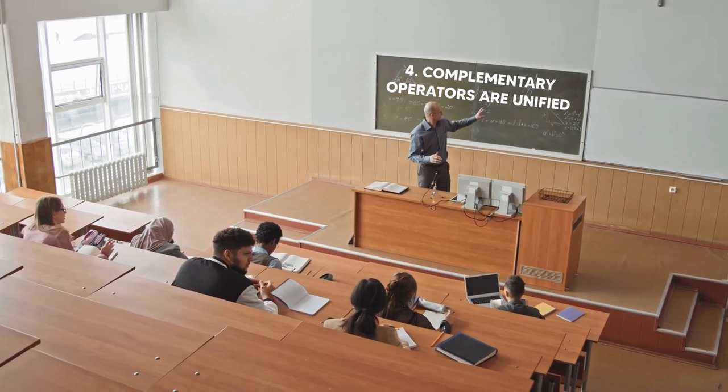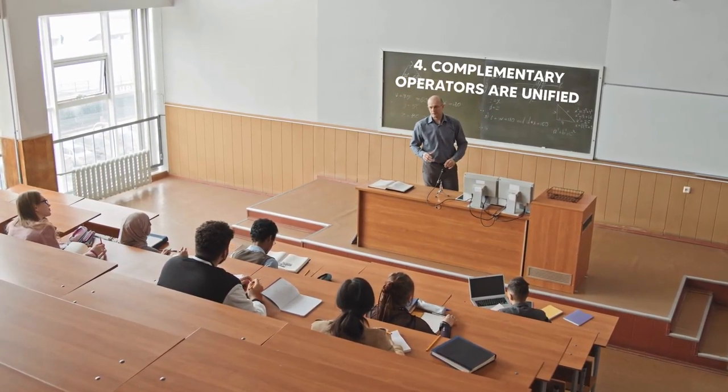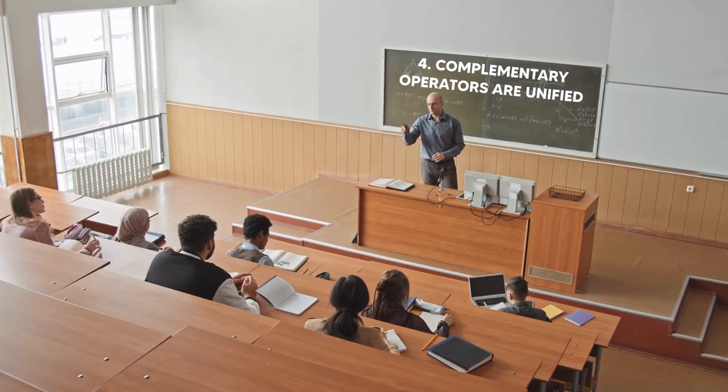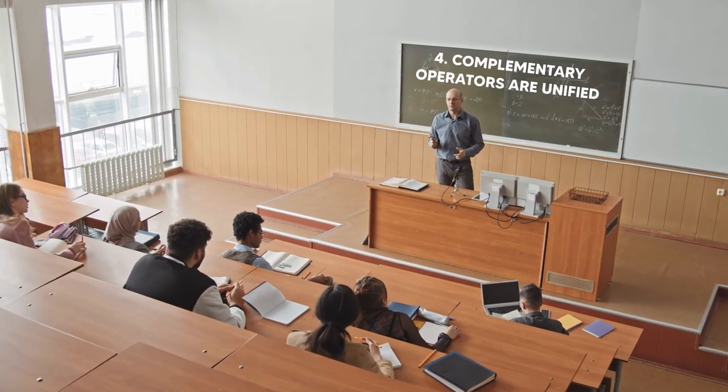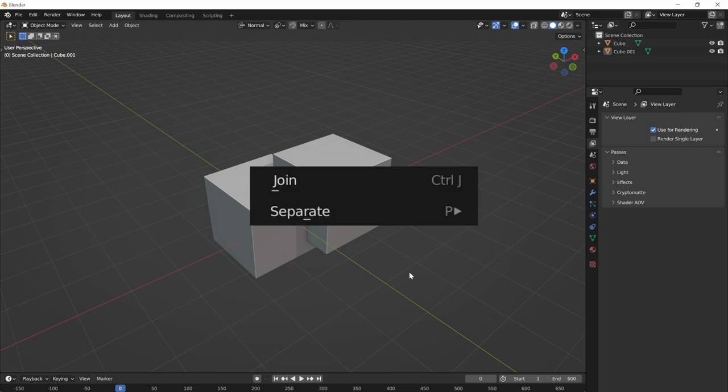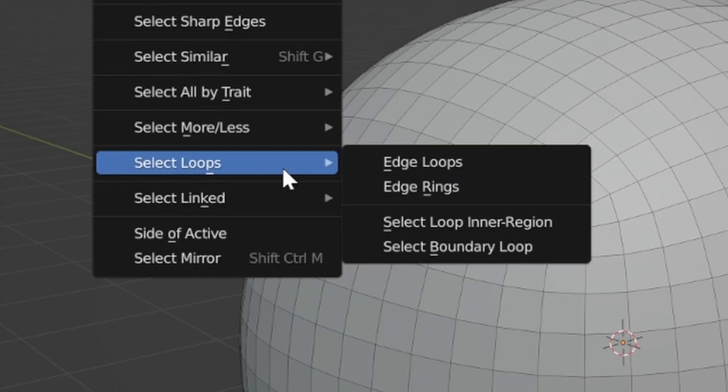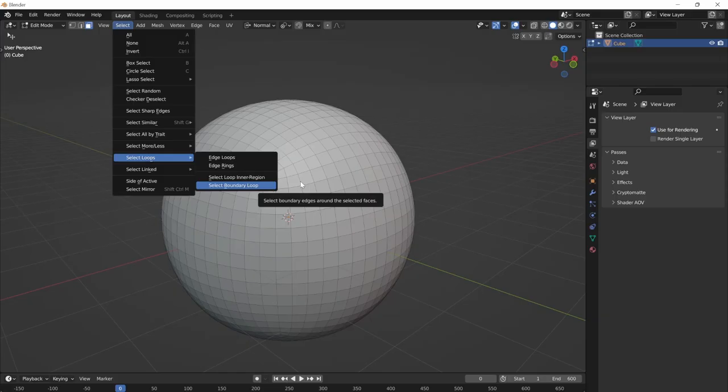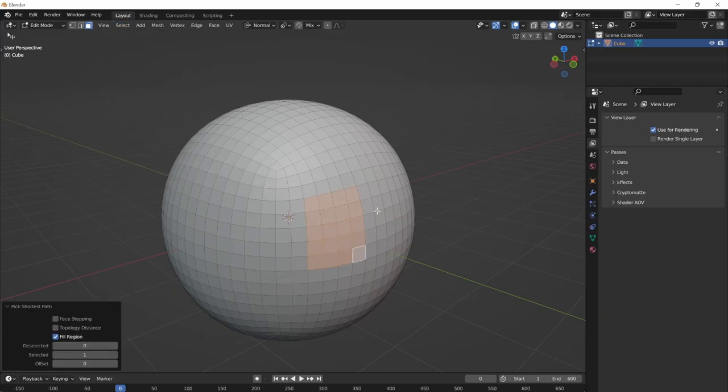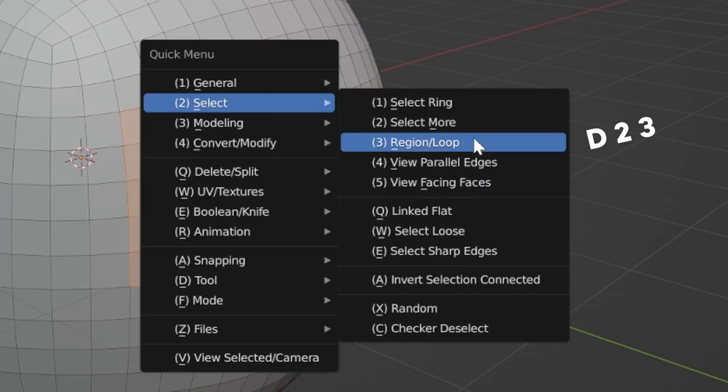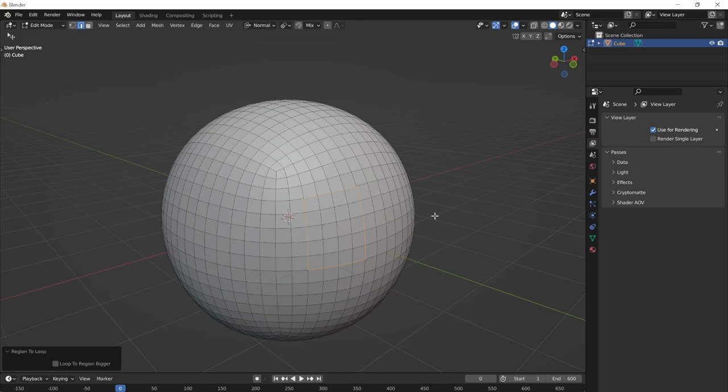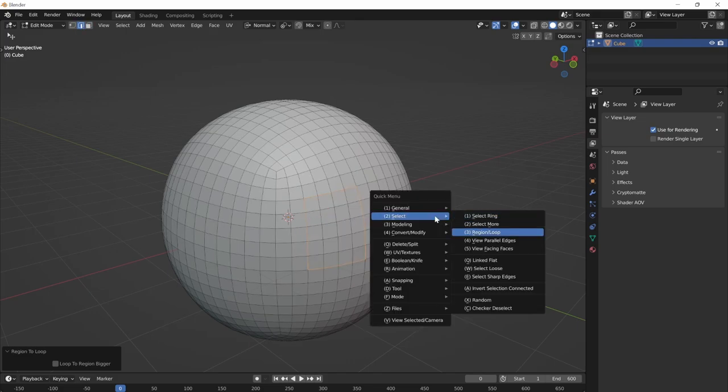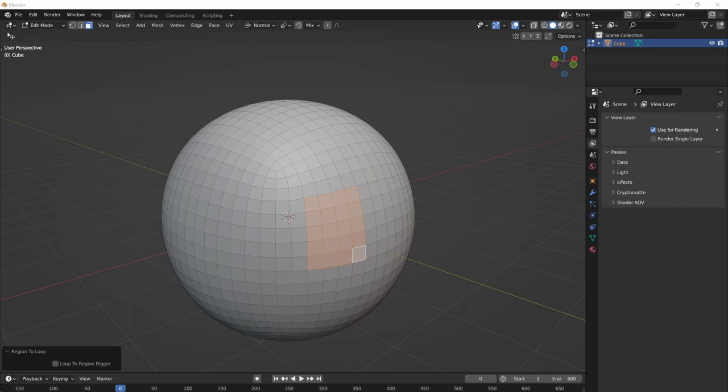This is another core principle of the Quick Menu add-on. Complementary operators are unified. I don't have to remember a separate hotkey for join and separate. Join operator doesn't even work in edit mode. Separate operator doesn't work in object mode. So there's no reason to have those as two separate operators, two separate hotkeys. Another example is select loop inner region and select boundary loop. Not only are they not a single button, but they're also very hard to reach. So in the Quick Menu, it's just D23. If you're in face mode, it will convert region to loop. If you're in edge mode, it will convert loop to region. Very convenient, very fast to press, and less keys to memorize.